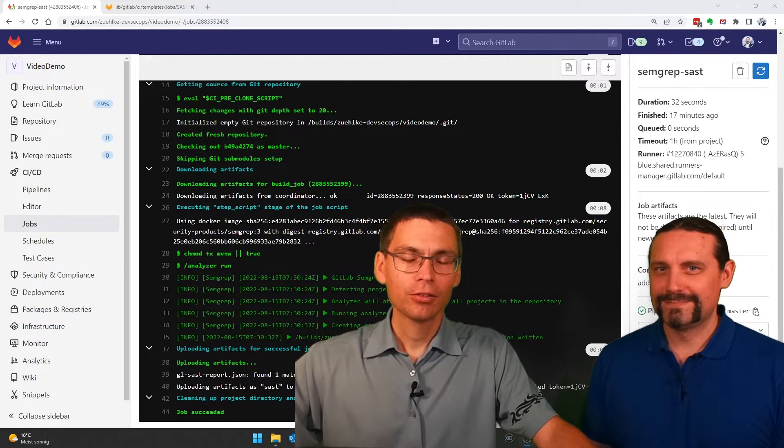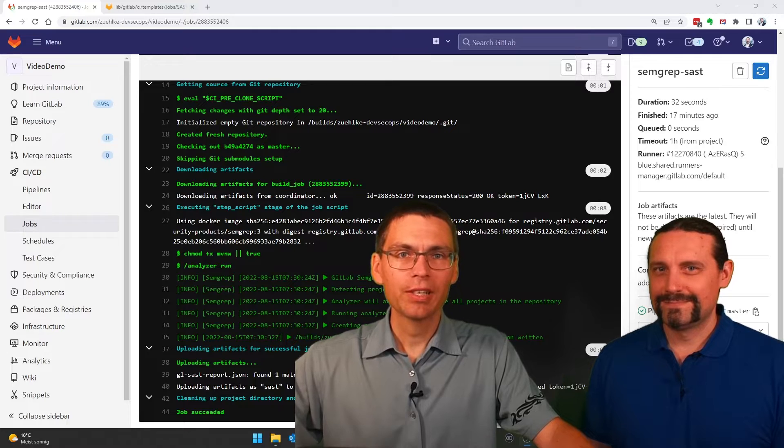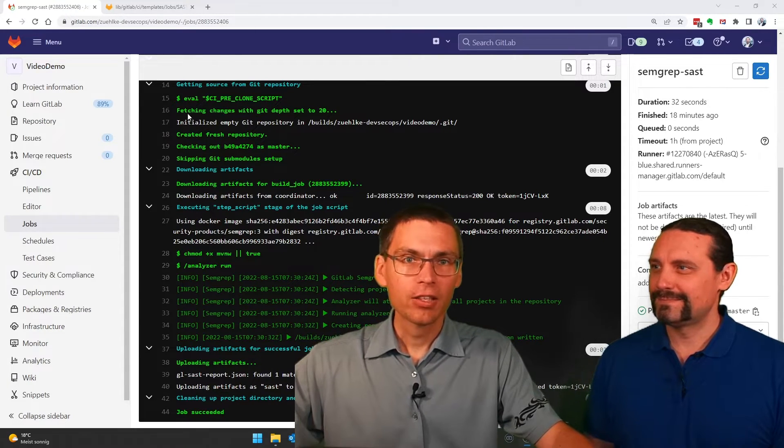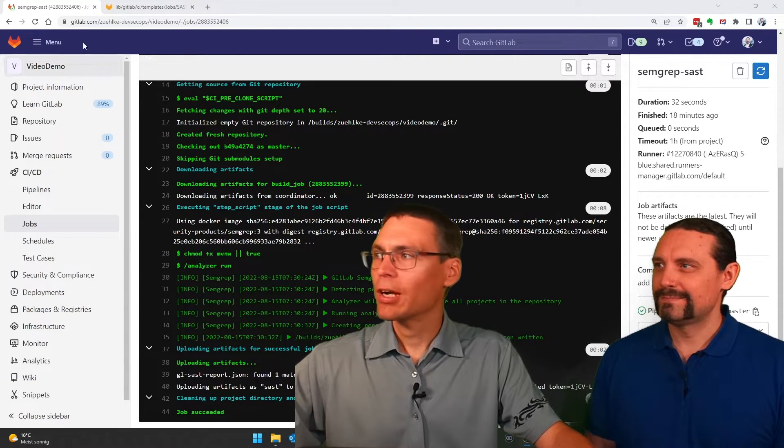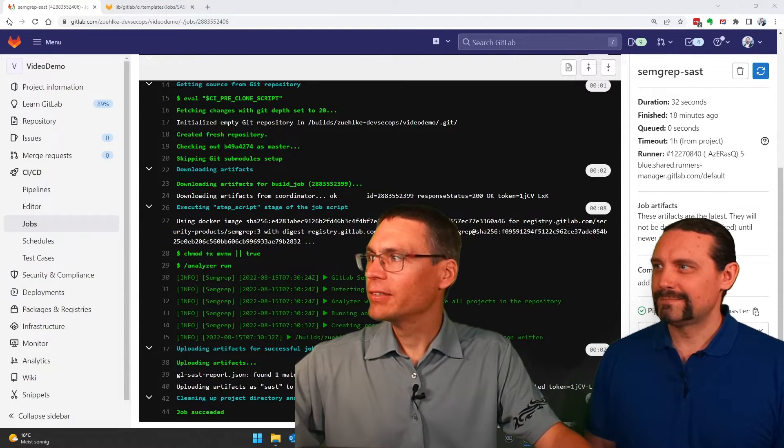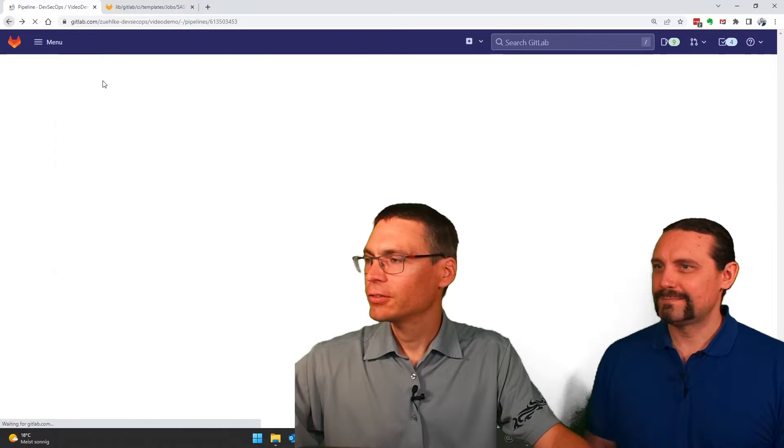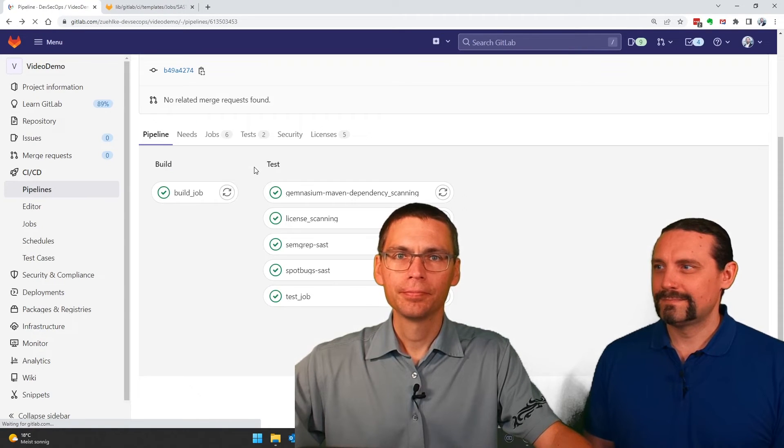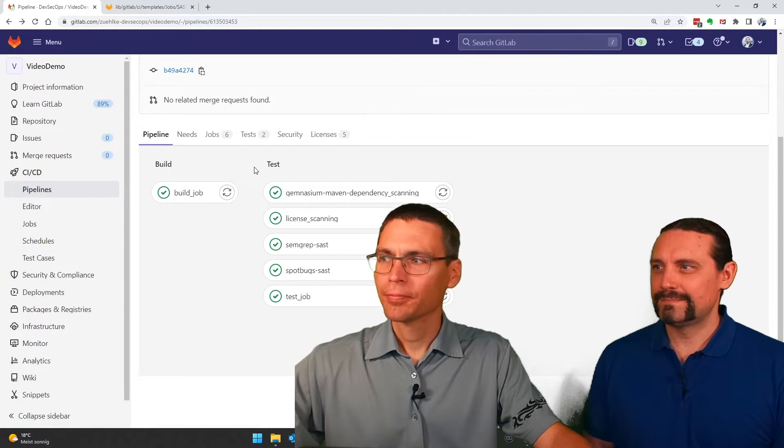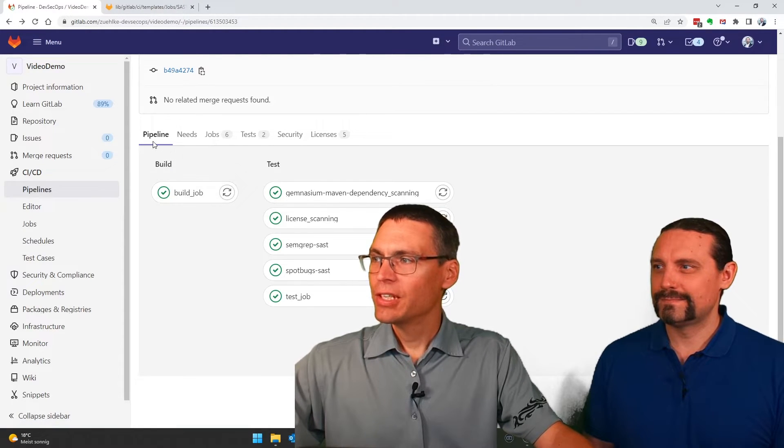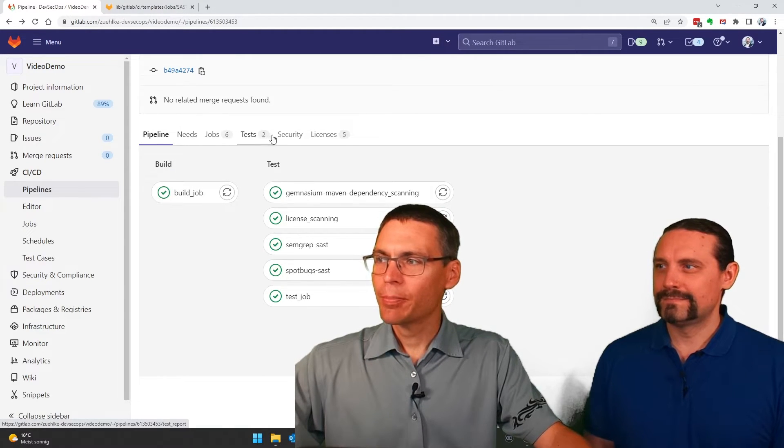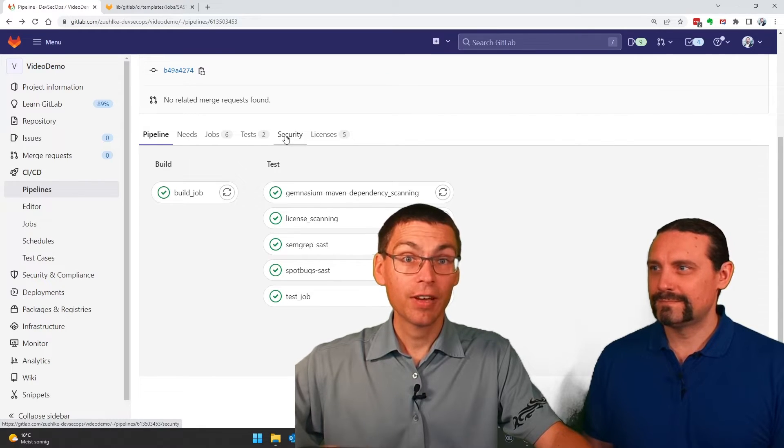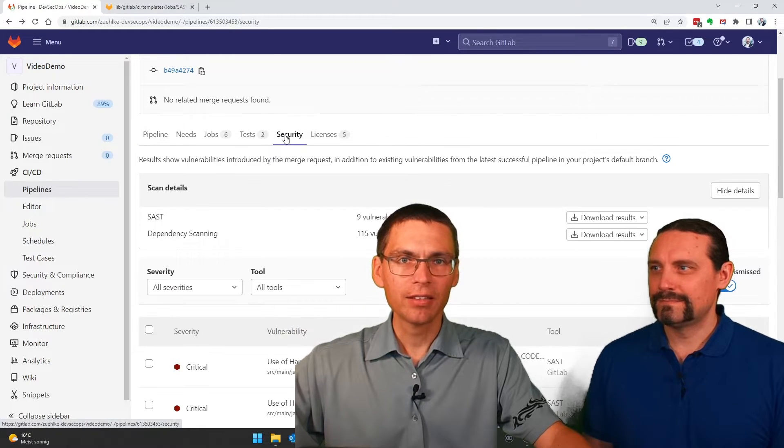Well, to see the vulnerabilities, we head back to our pipeline. And here we have a tab called Security. If I click on that,